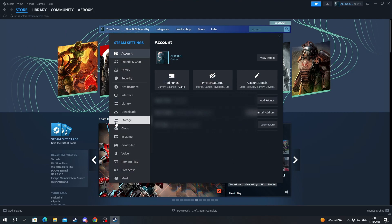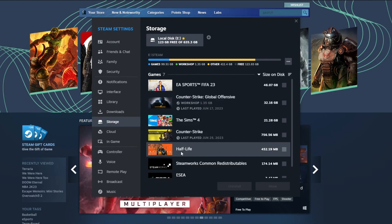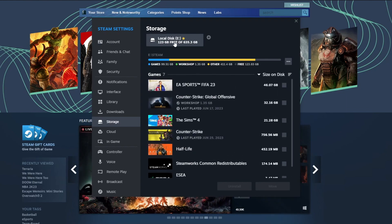Once you get inside Settings, navigate down and press the Storage button. Now, after you get inside Storage, you will see a list of all your games and where they are installed. All of mine are installed in Local Disk E.